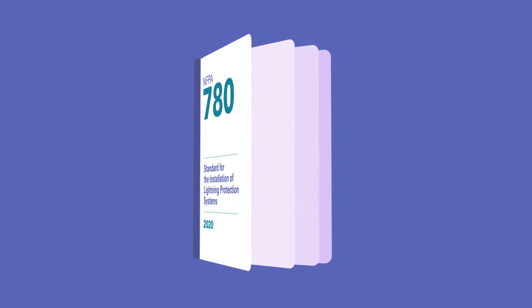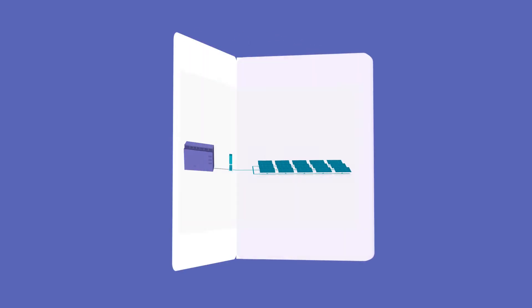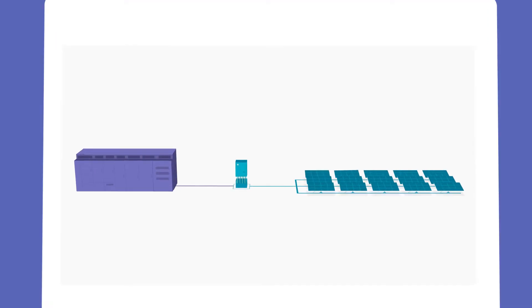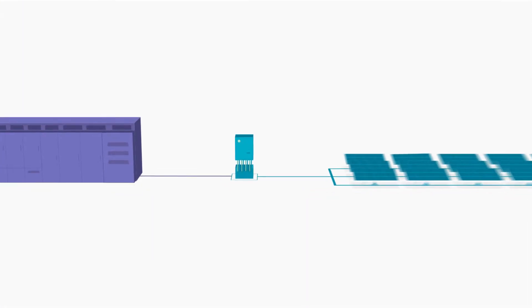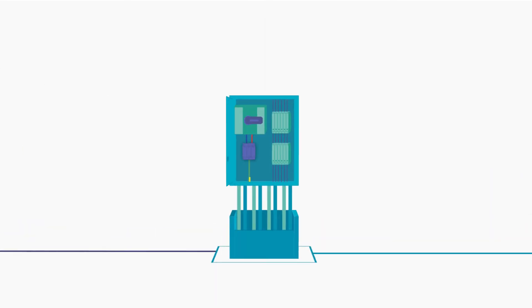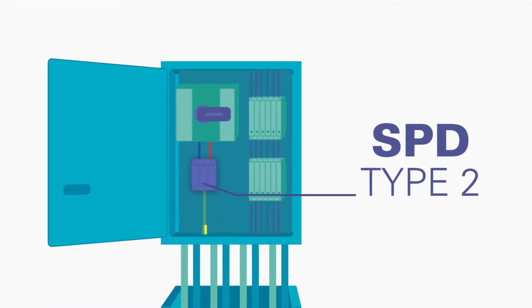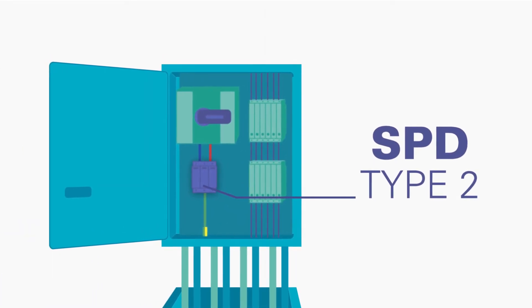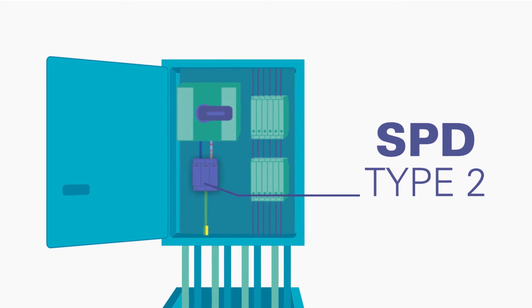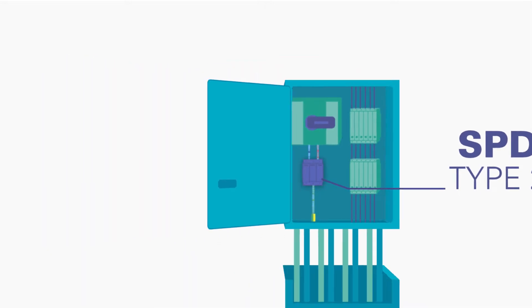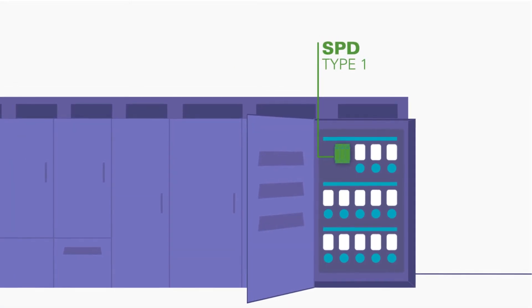NFPA 780 is a guide for safely installing lightning protection systems. It recommends Type 2 SPDs be placed on the DC output of the solar panel in the combiner box, from positive and negative to ground, and Type 1 SPDs at all recombiner boxes.